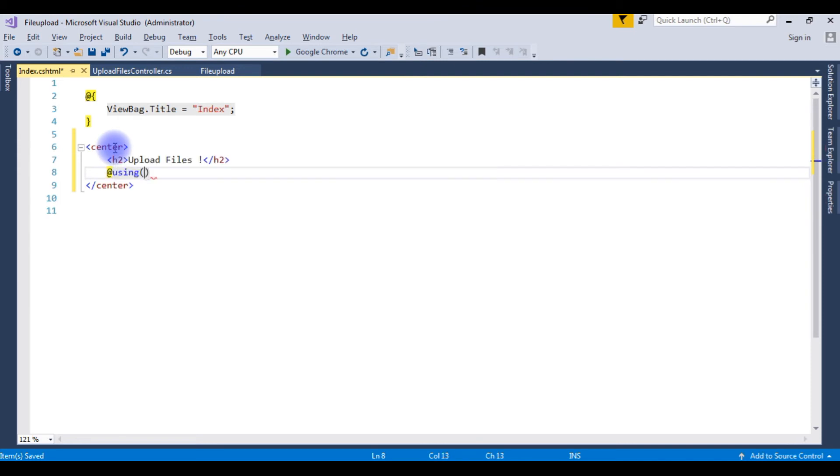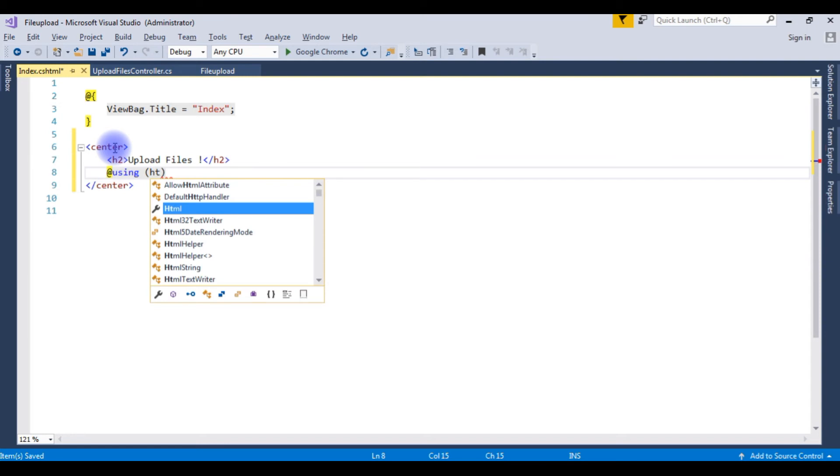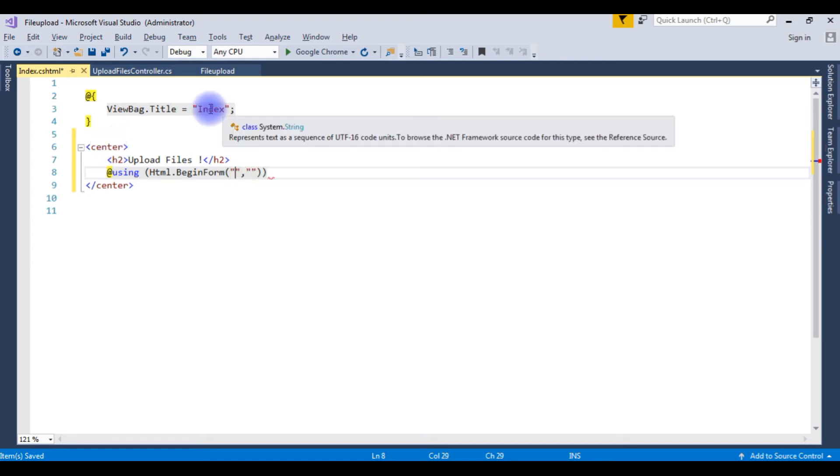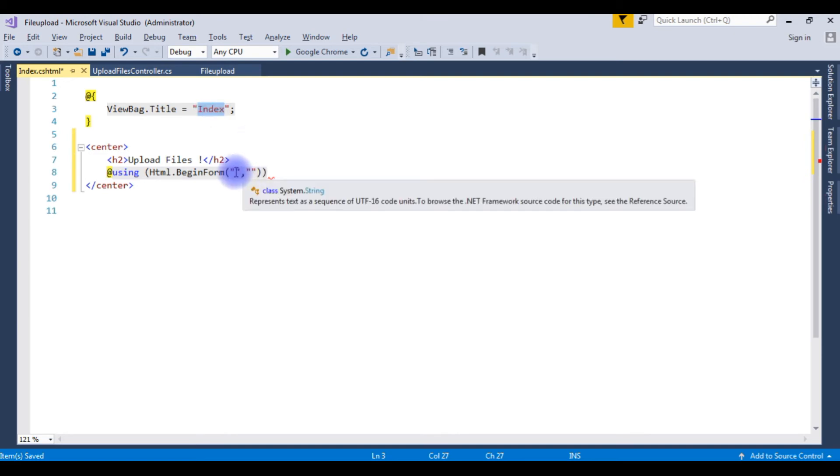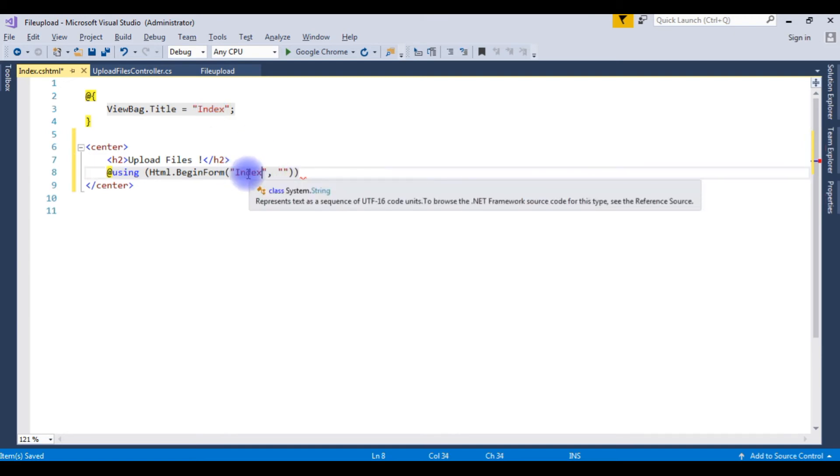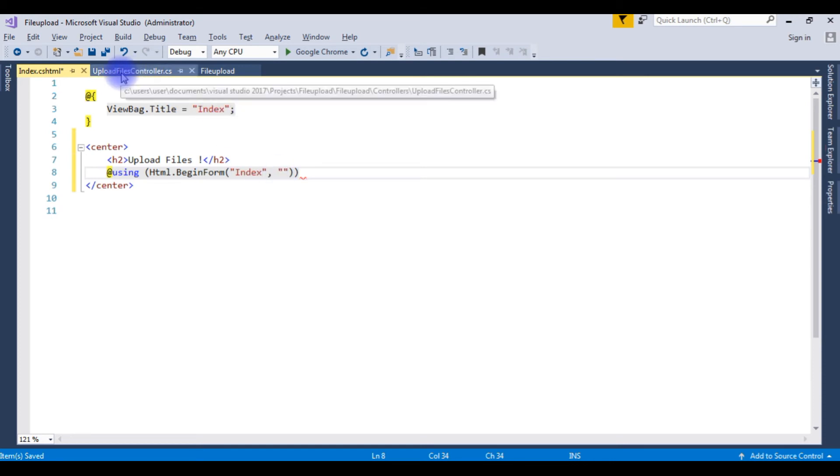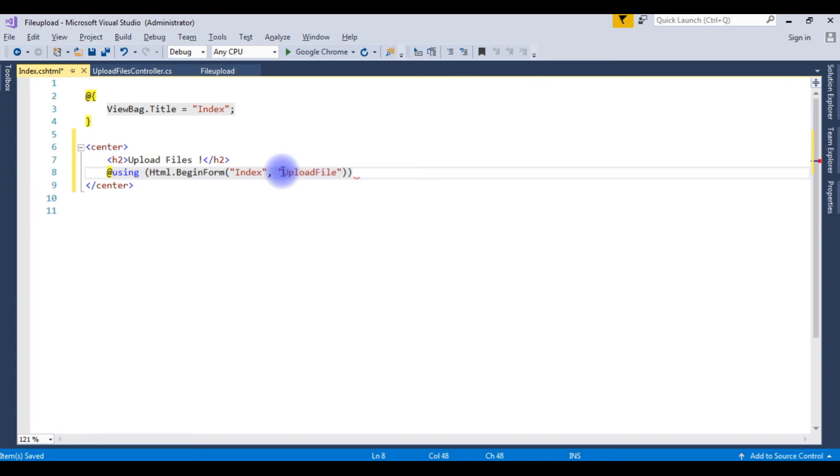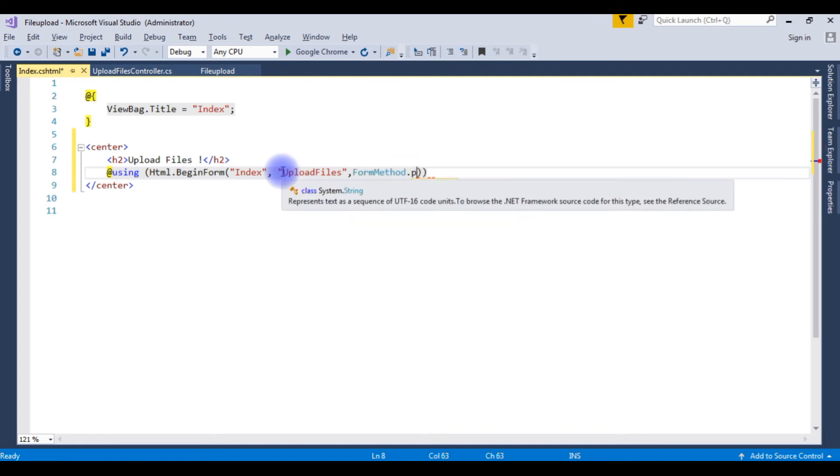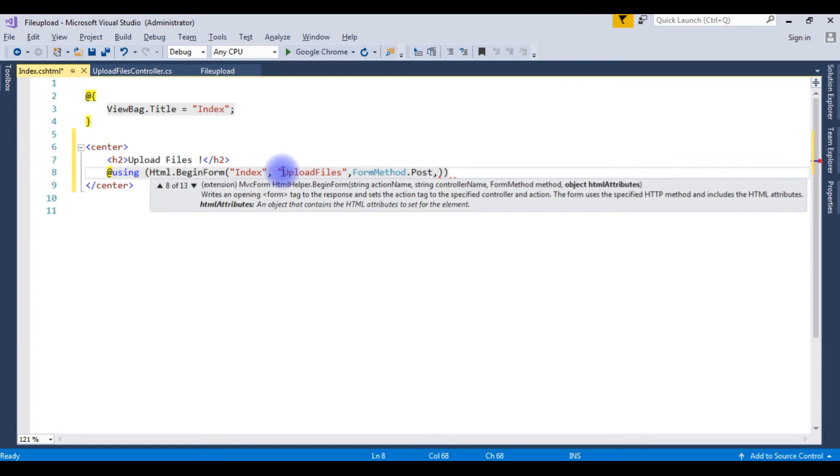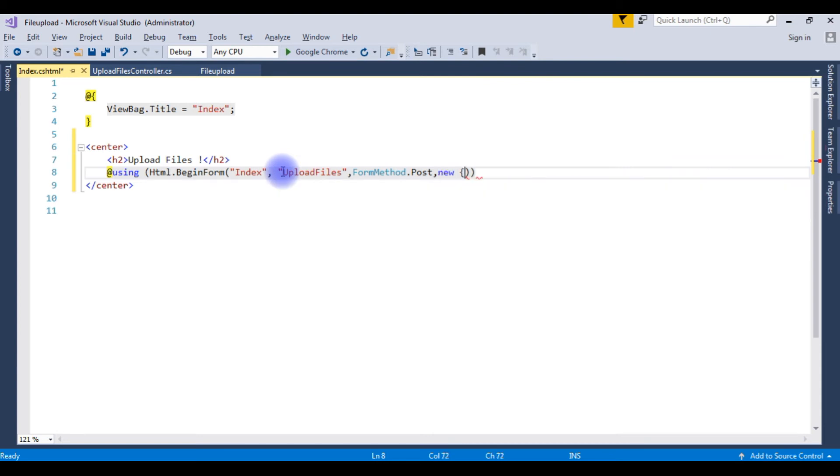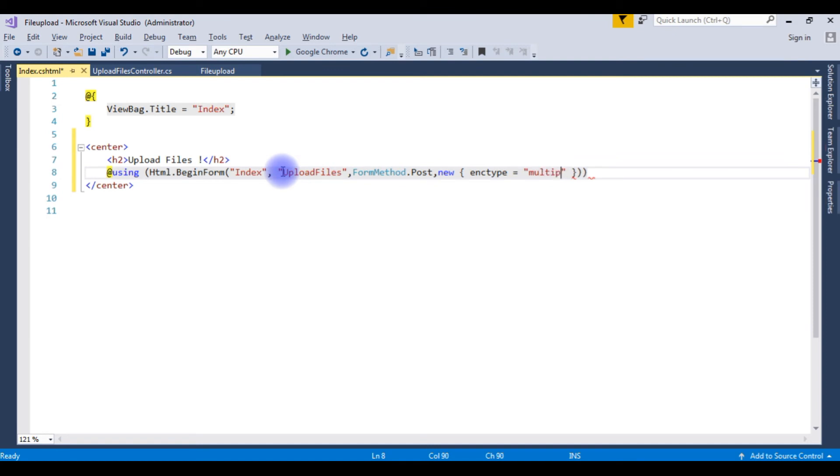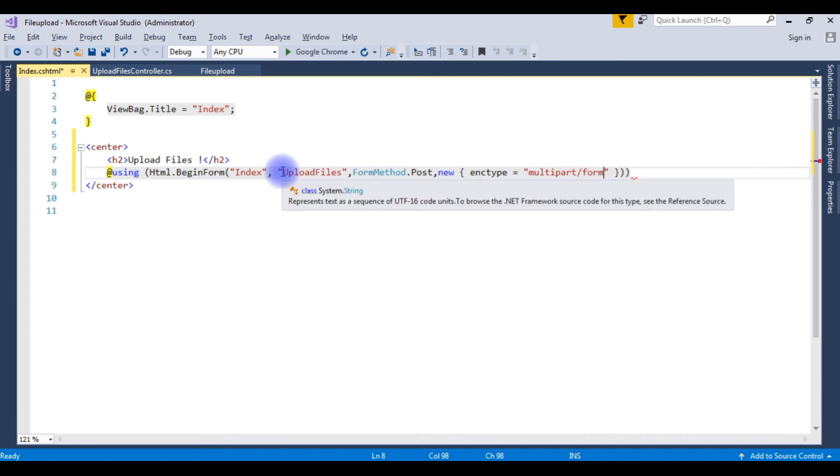Using HTML.BeginForm. The first one takes the index view, and the view page which is index. The second one is a controller name which is upload files. Upload files, comma, FormMethod.Post, comma, new. EncodingType equals multipart/form-data.